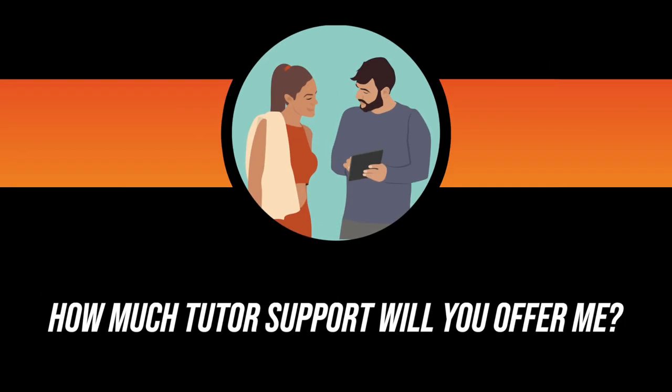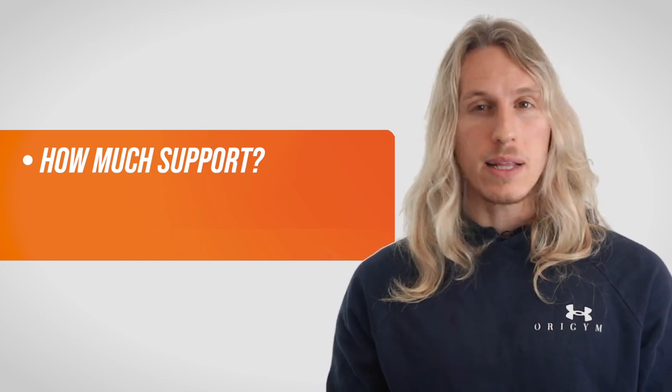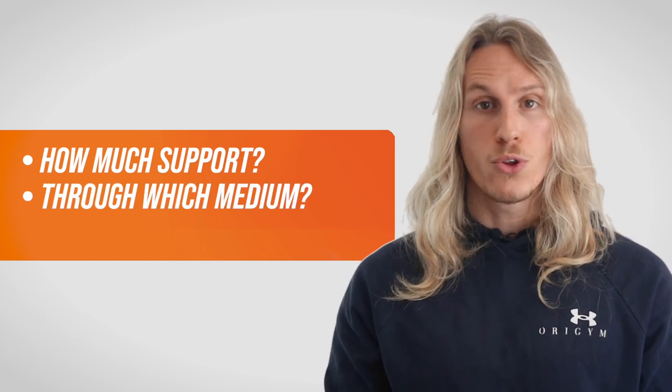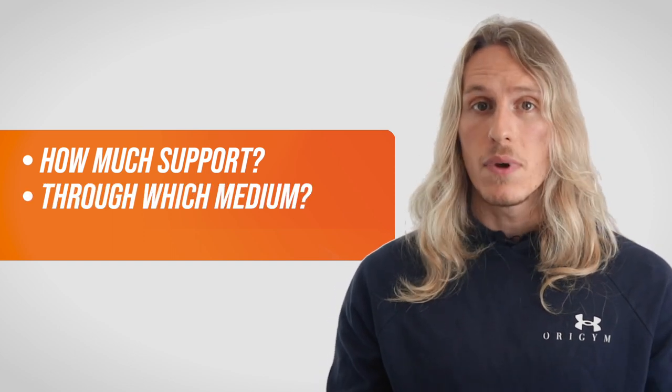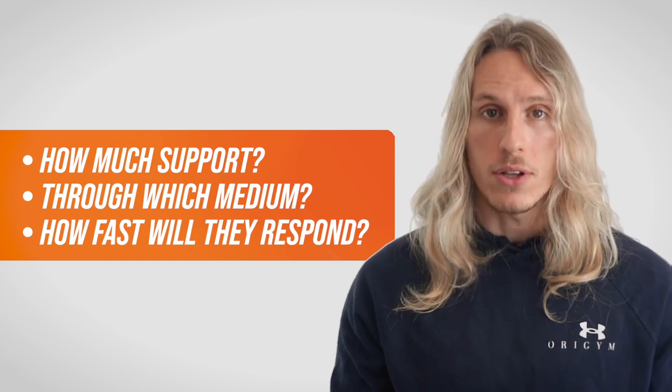Number two. How much tutor support will you offer me? How much tutor and customer service support are you going to get? Through which medium? And how fast will they respond?